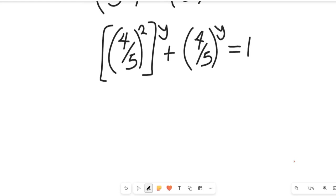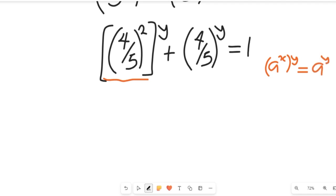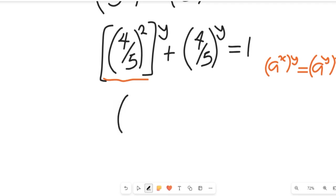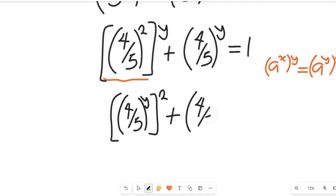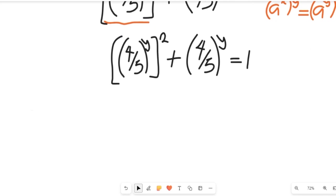From here, let's apply a law of indices. Remember a to the power of x, all to the power of y, equals a to the power of x times y. Applying that here, the expression gives us (4/5) to the power of y, all squared, plus (4/5) all to the power of y, equal to 1.